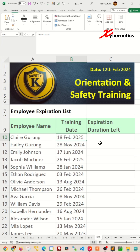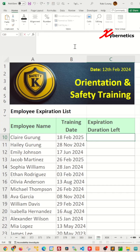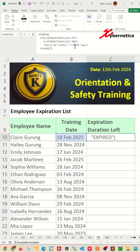In this template for tracking employees' training, there's a column that tracks dates of when the employee completes their training session. To calculate the remaining duration until expiration, you'll need to use the following formula.